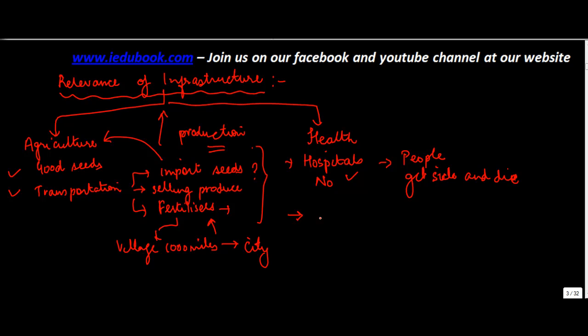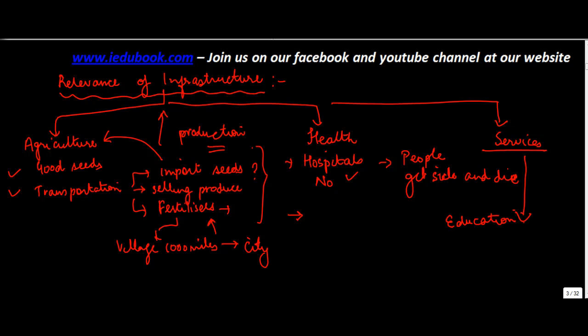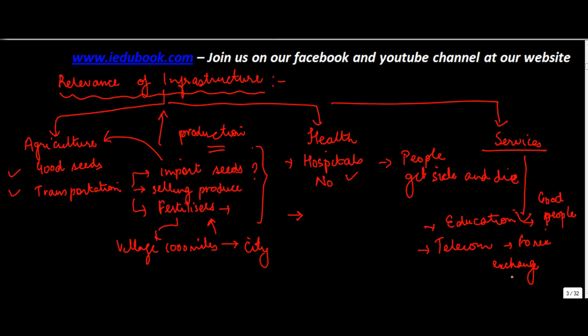Let's take the case of services. If good schools are not available, will you get good people to work in the service industry? How do you get good people? If telecom is not available, how do you earn foreign exchange through BPOs? So infrastructure is all pervasive. Without infrastructure, it's not that these activities will not take place.